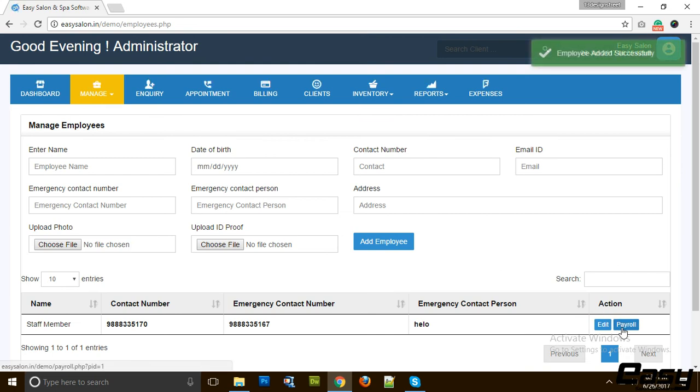You can add their payroll also, that we will discuss in later videos.